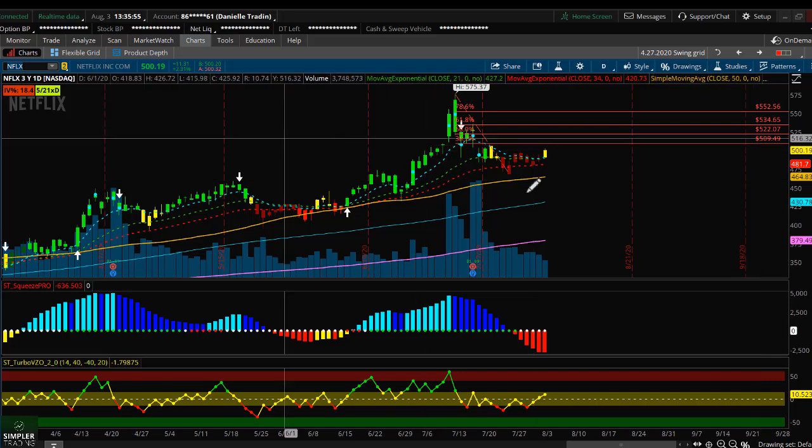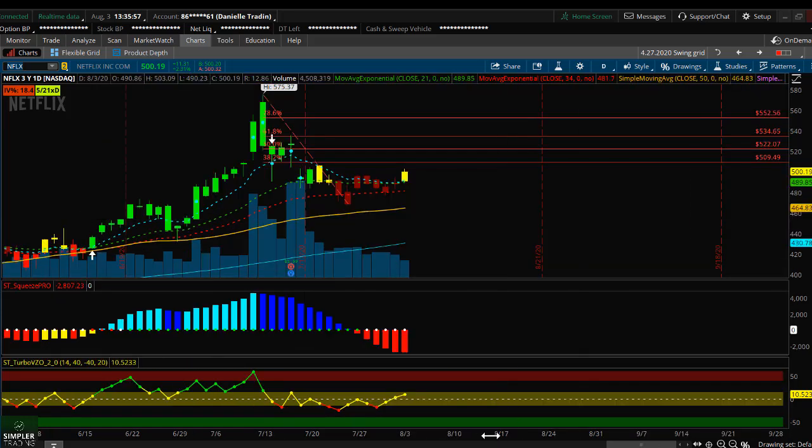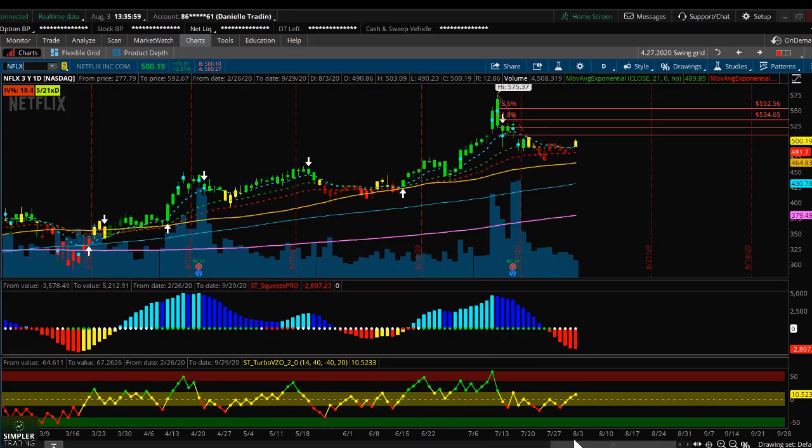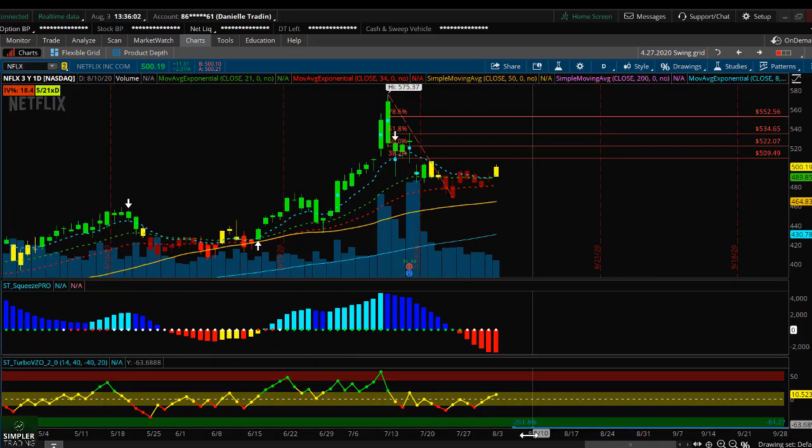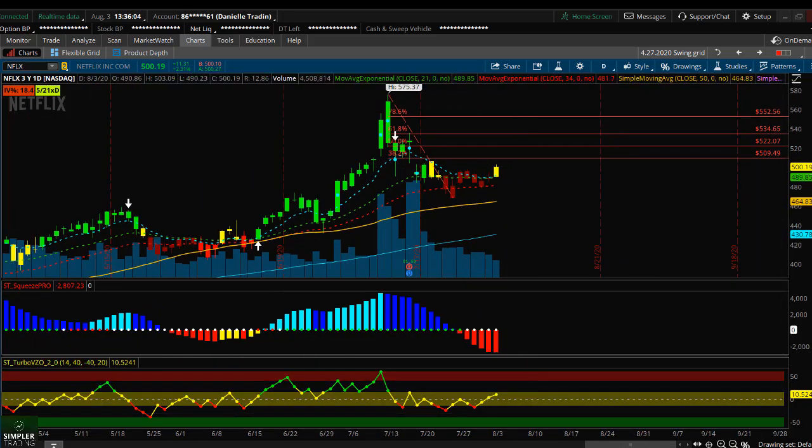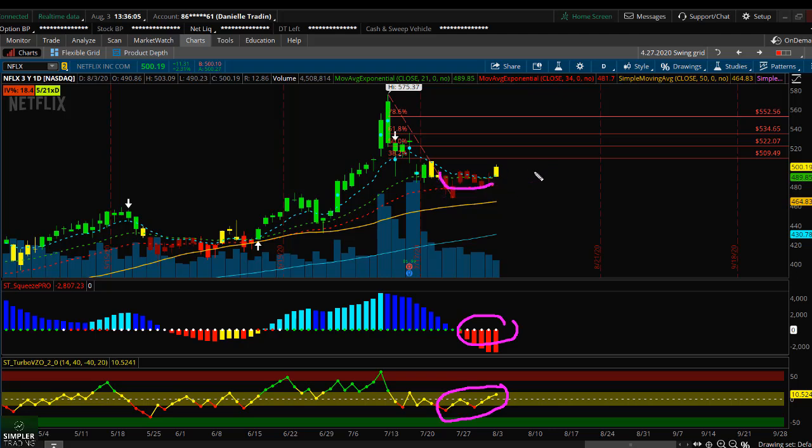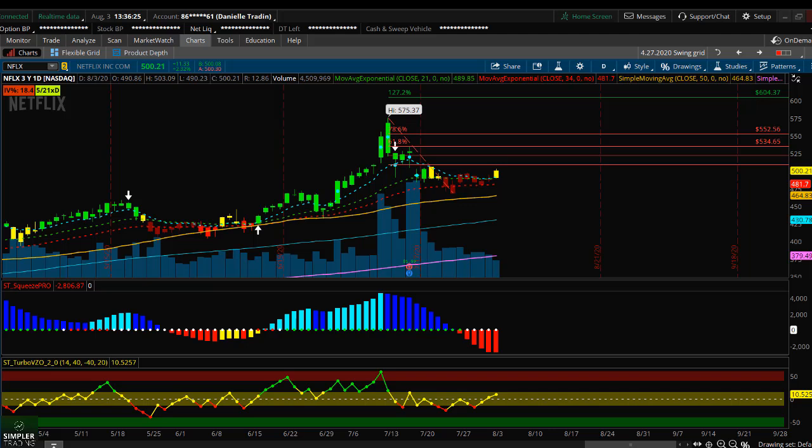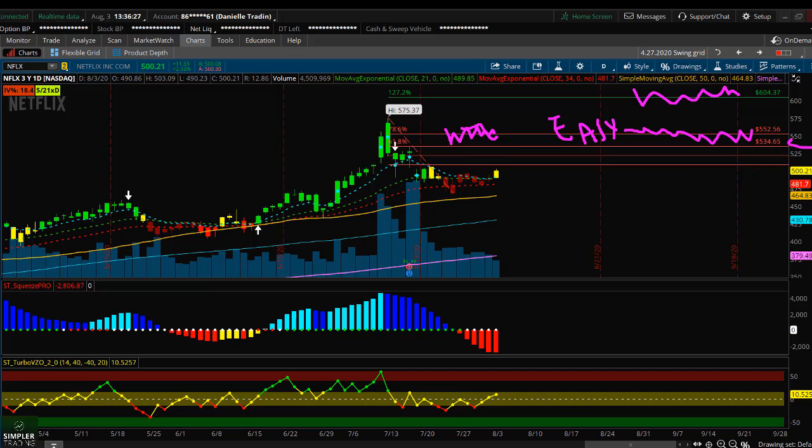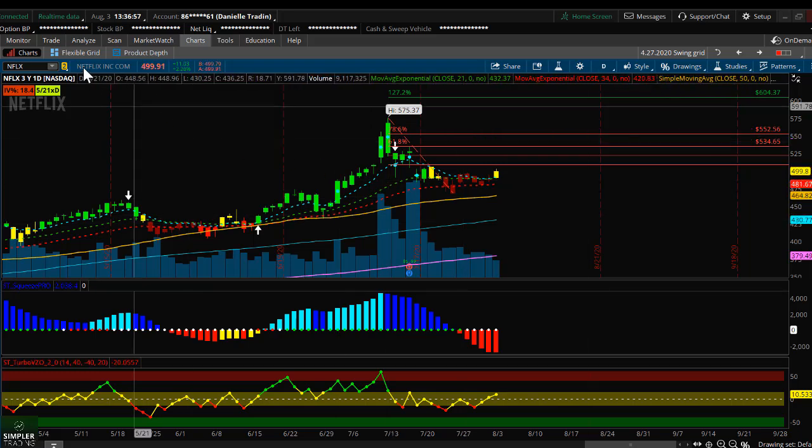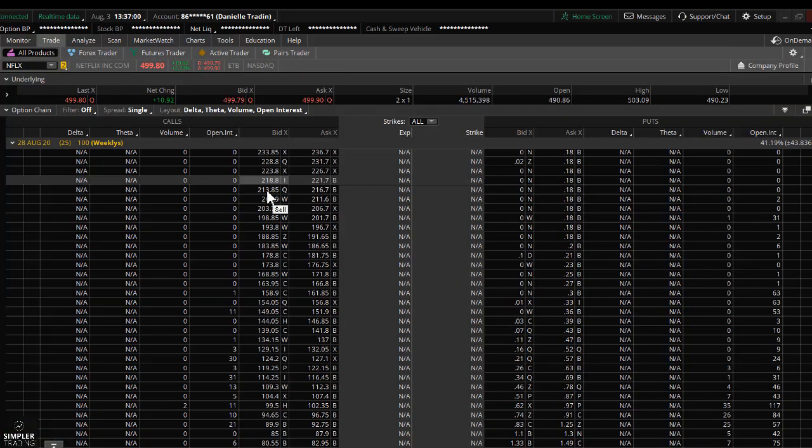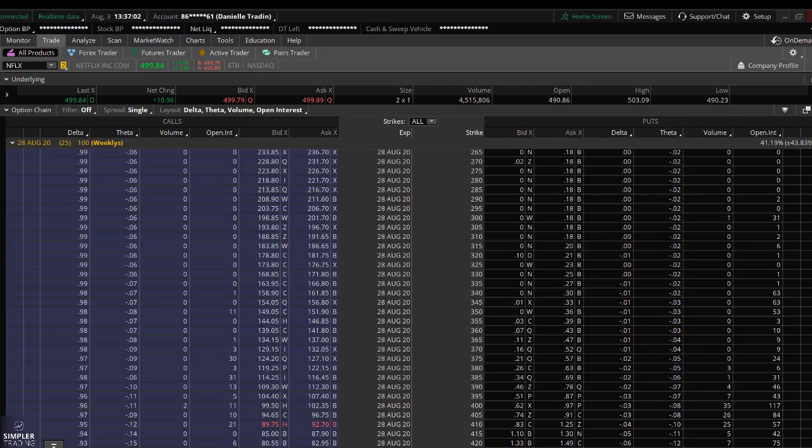Here's Netflix. This is one that I don't have set up on yet, but I wanted to show you an example. Here is the setup. You have the squeeze, which is showing consolidation. You have the turbo VZO showing consolidation. You have a bit of a cup and handle pattern here. You pulled back to the 34 EMA and now you're kind of flipping up. When I throw my targets on here, you can see that I have a couple different targets. Number one, I'm targeting resistance. There's an area of resistance right here at 550. This is what I call the easy target zone, because typically in any directional setup, you're at least going to come up and hit this area of resistance.